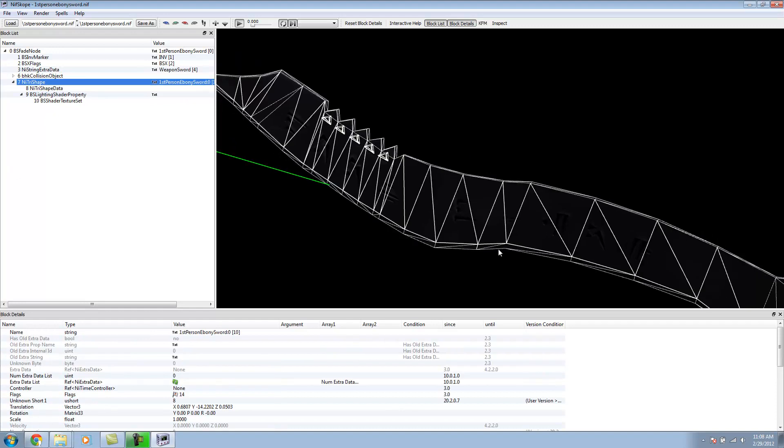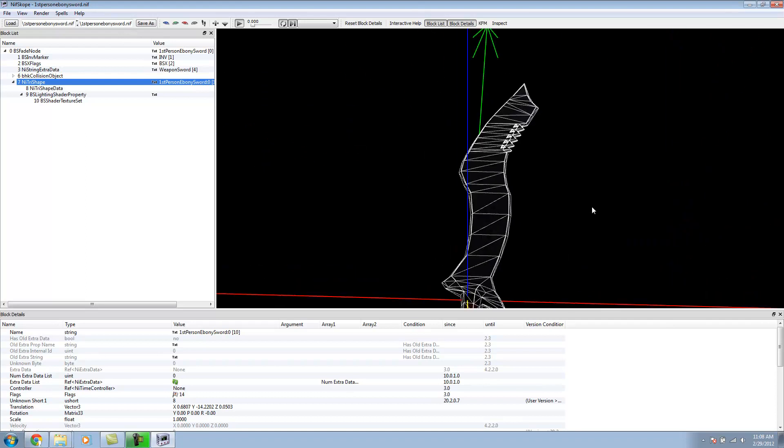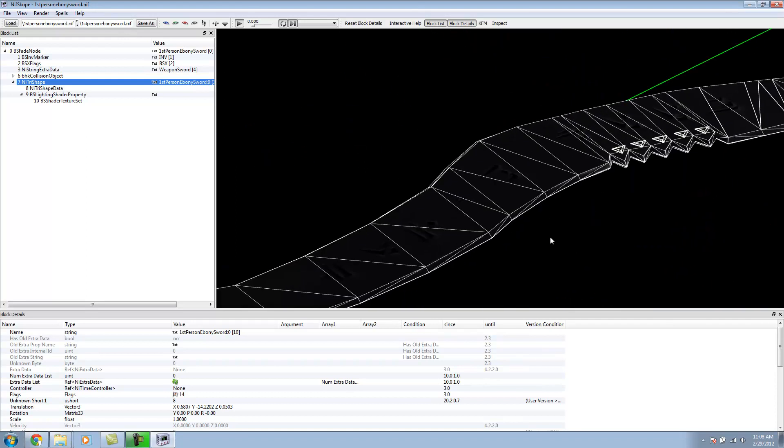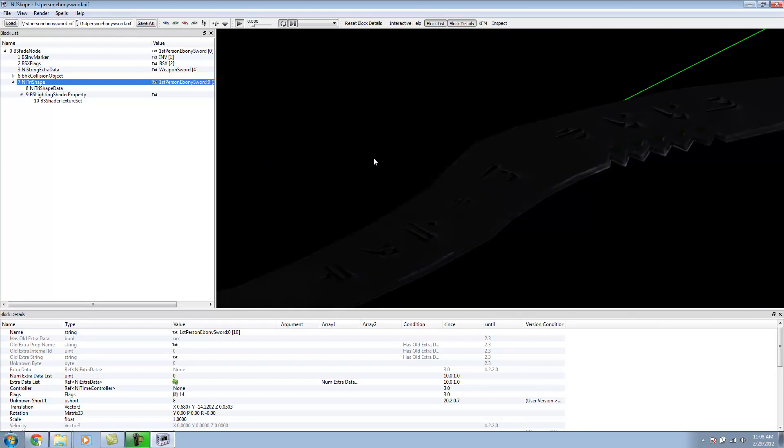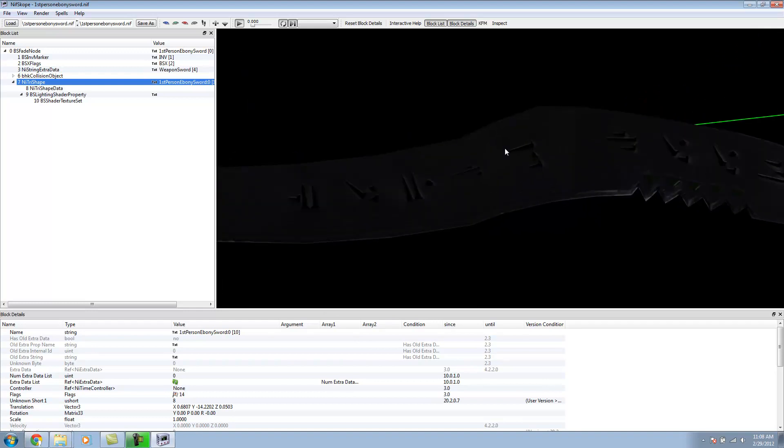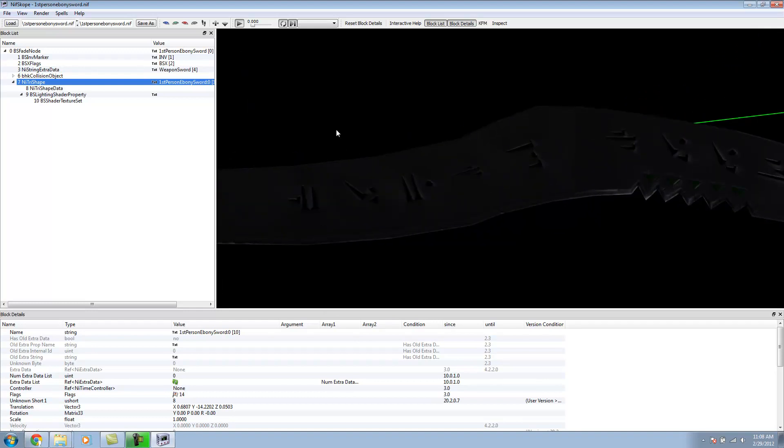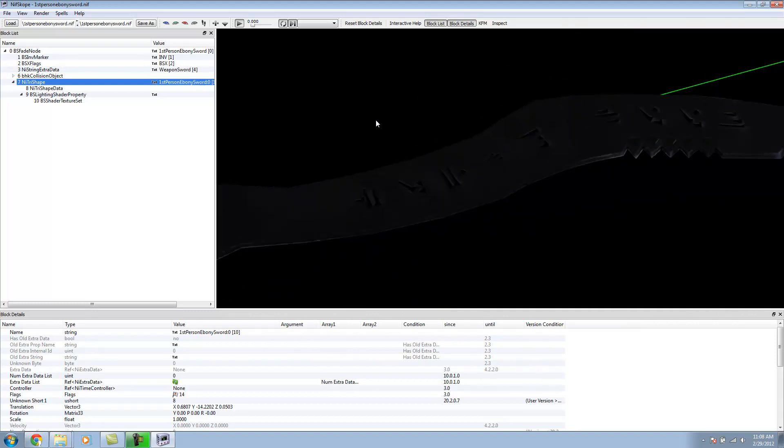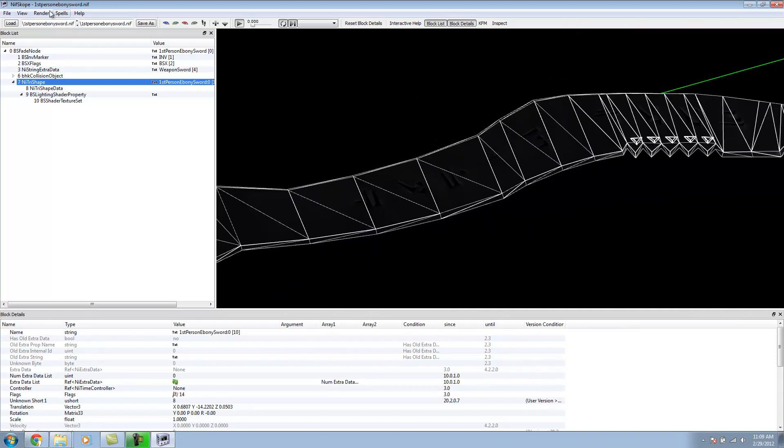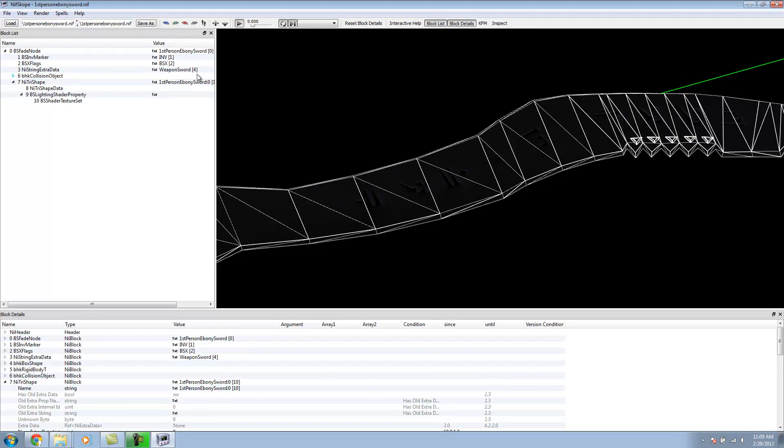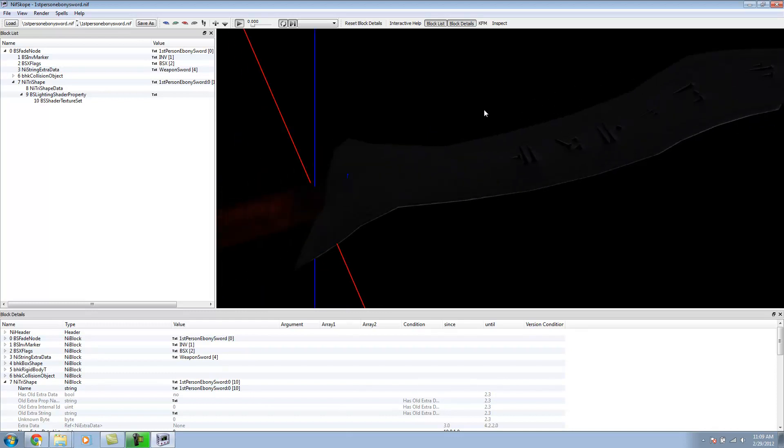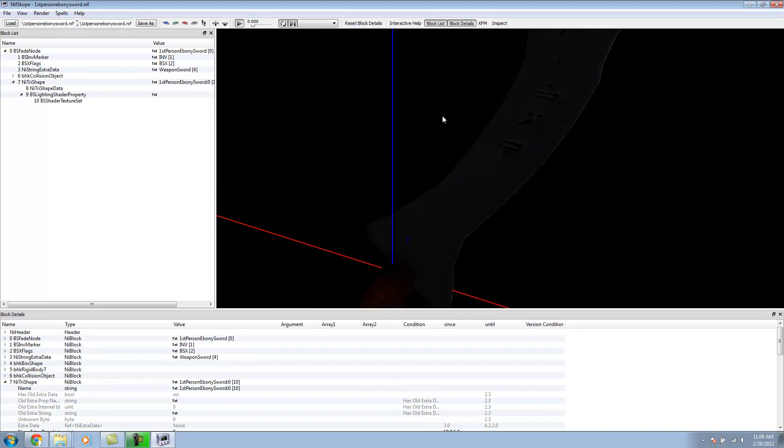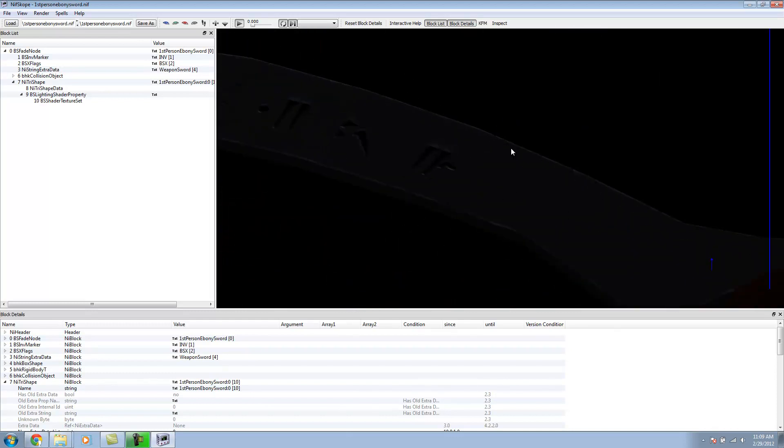But there's one thing we need to go over, which is resetting up our Normals. Right now, it's not really lighting properly. We get these weird lighting artifacts. We're just going to select it. Go Spells, Batch, and then update all tangent spaces. It gets rid of all that weird lighting, the lighting problems between the polygons.